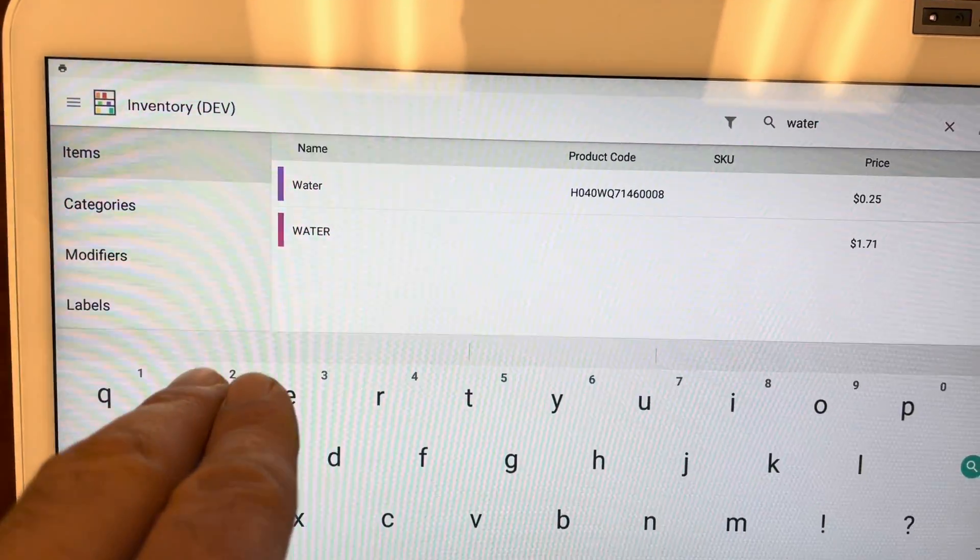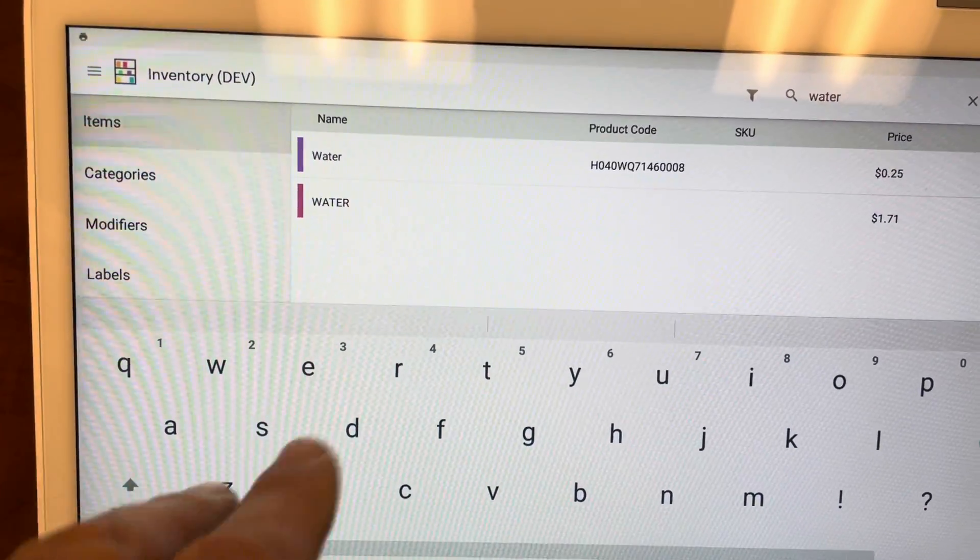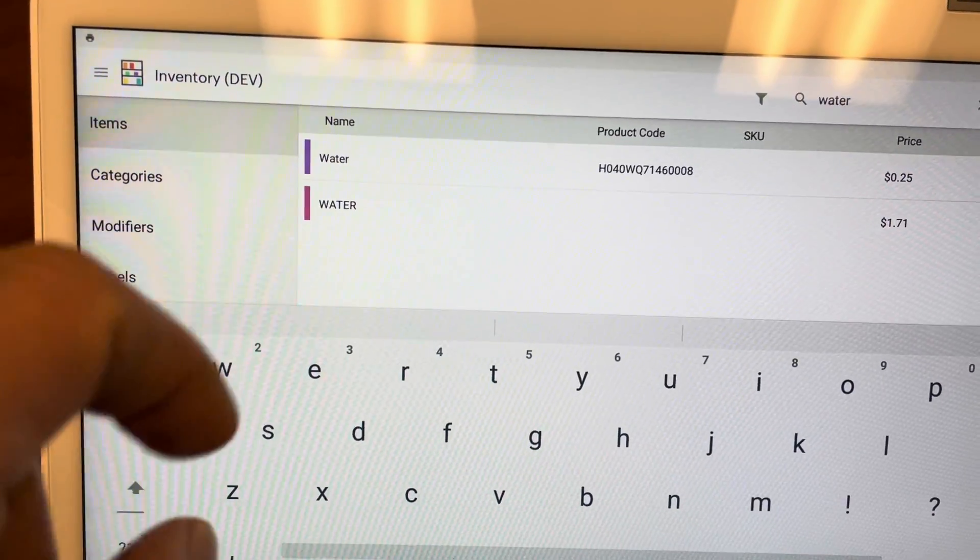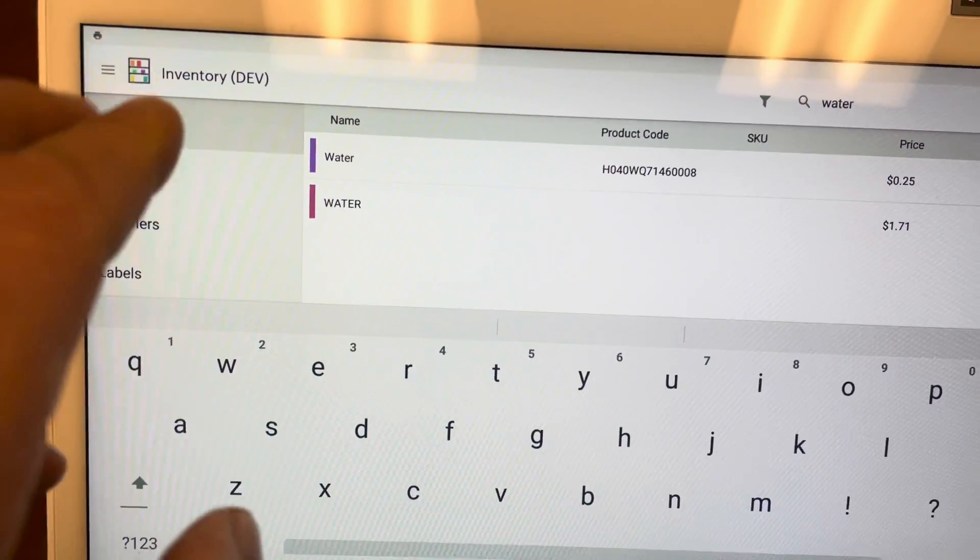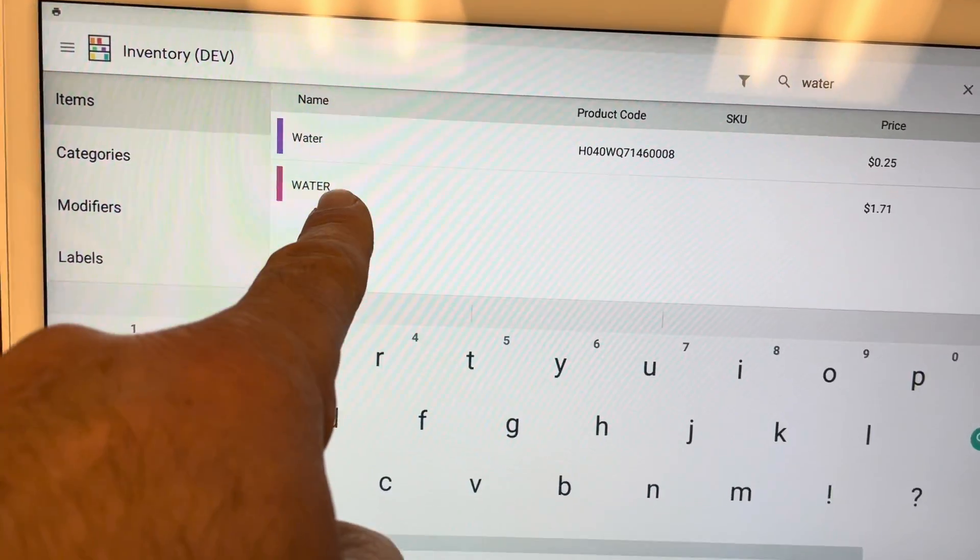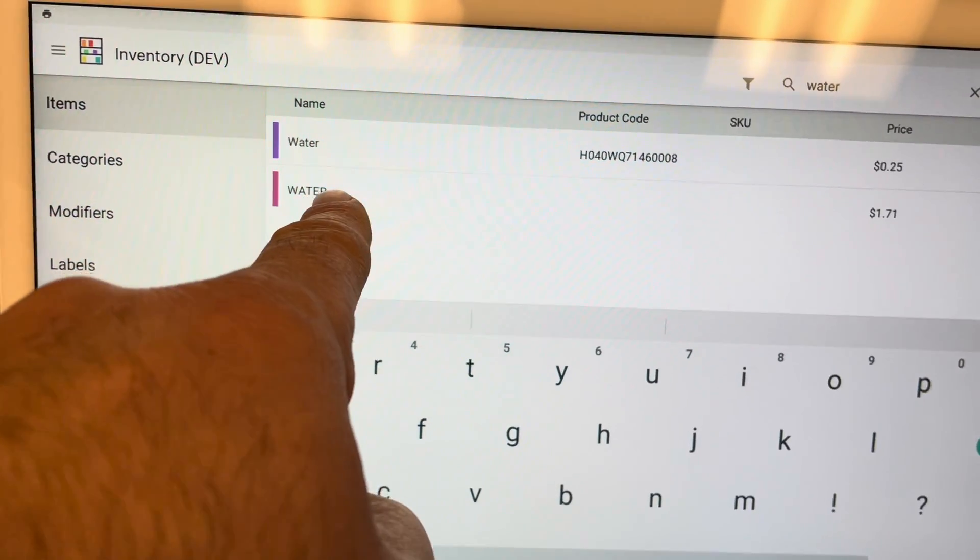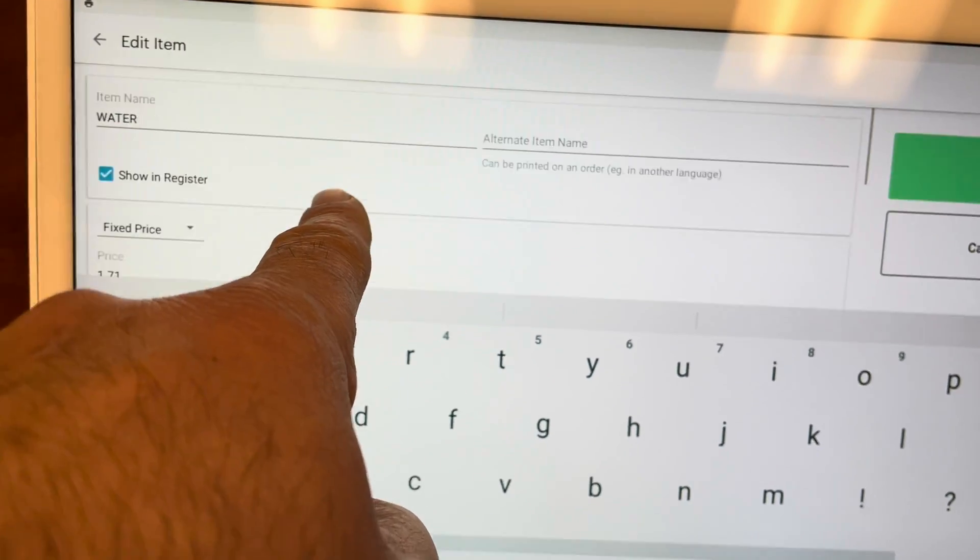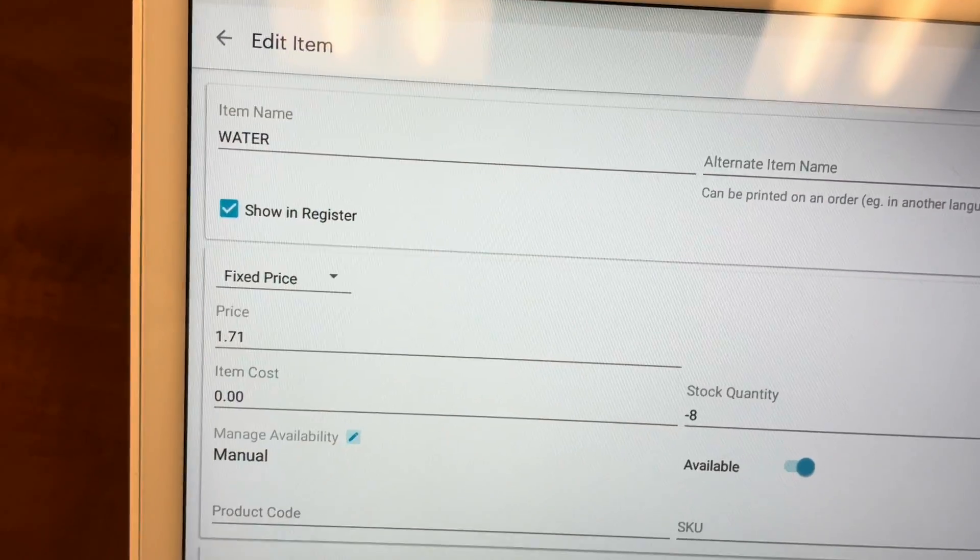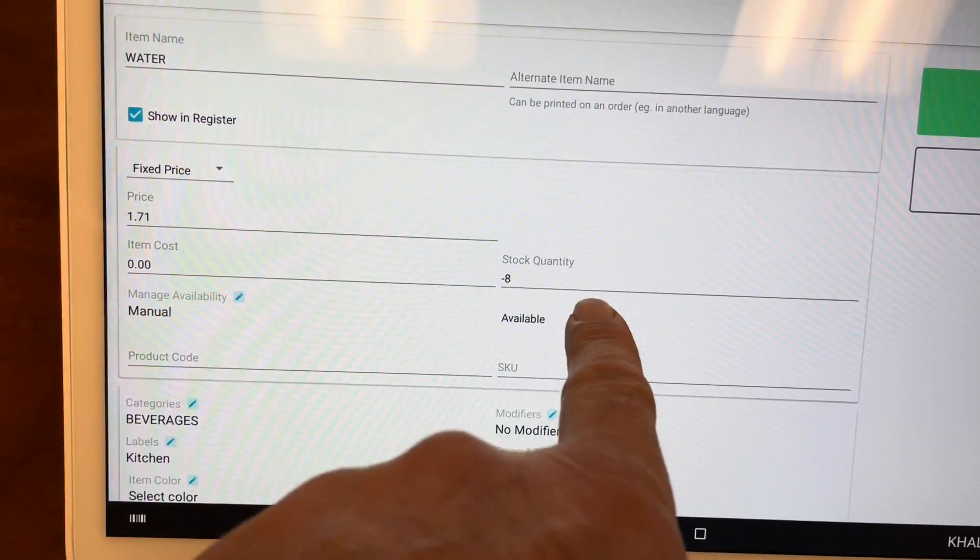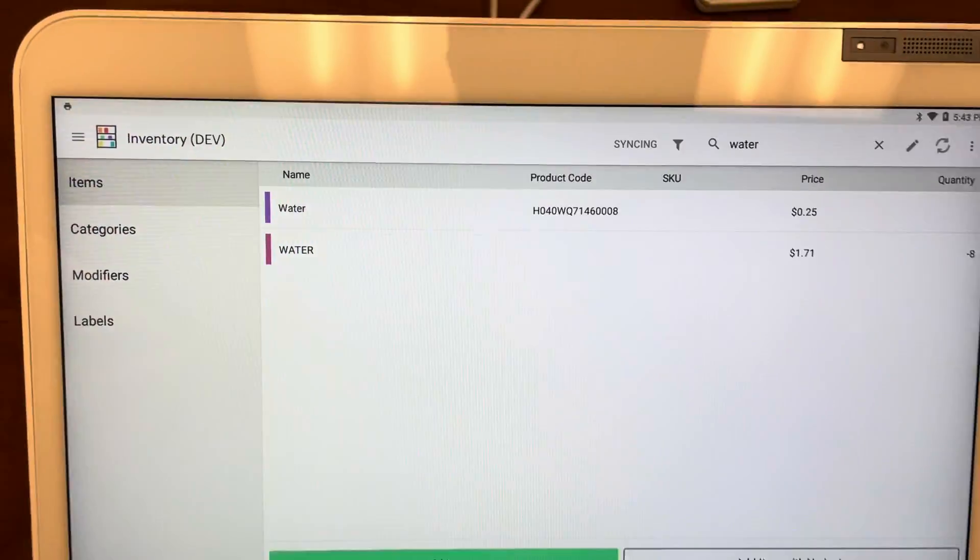Sometimes you may have an item in multiple categories, or you may have a different spelling of each name. So make sure you hide the correct item. Let's say I want to hide the one with the capital letters. All I do is do that, and that's it.